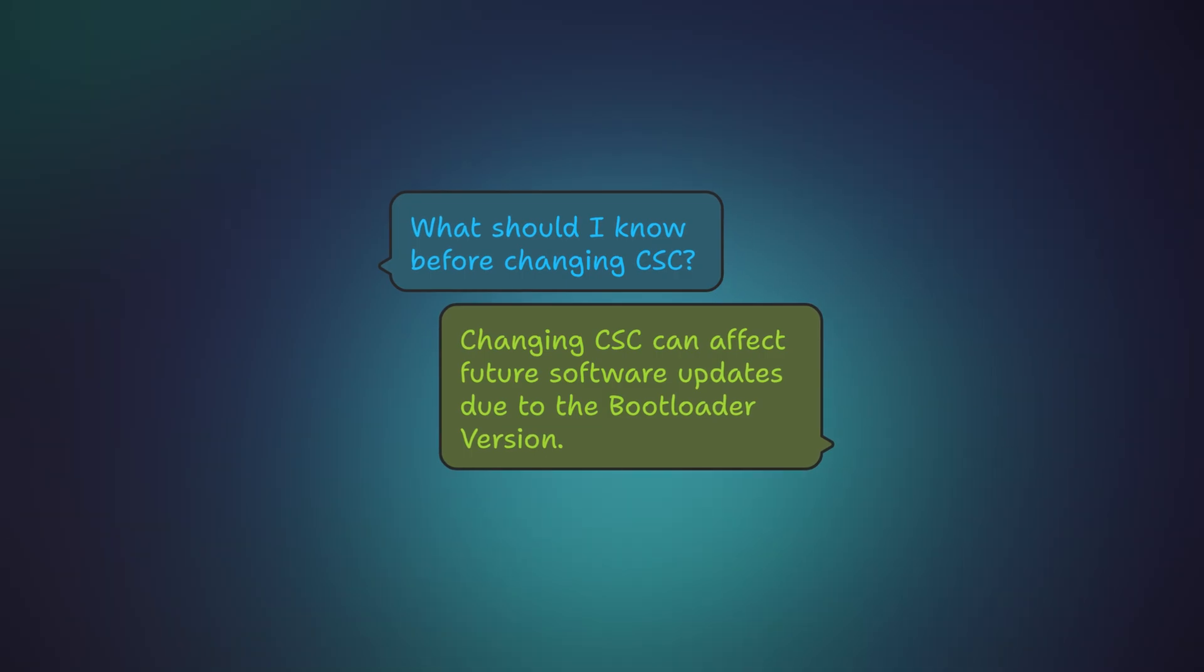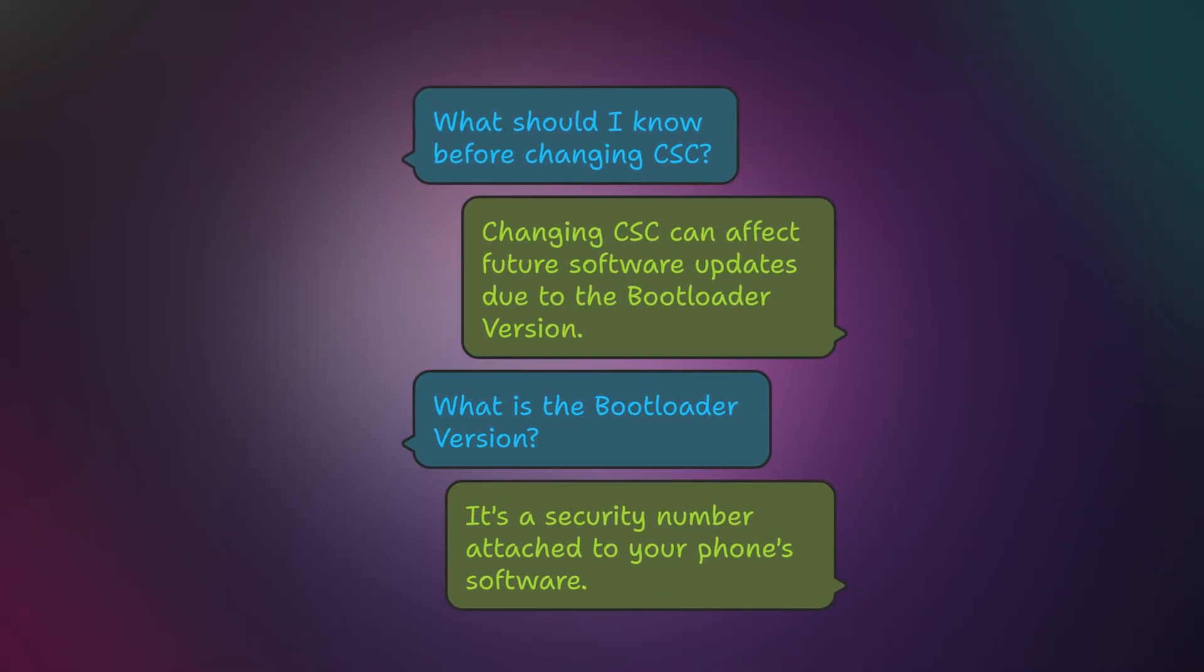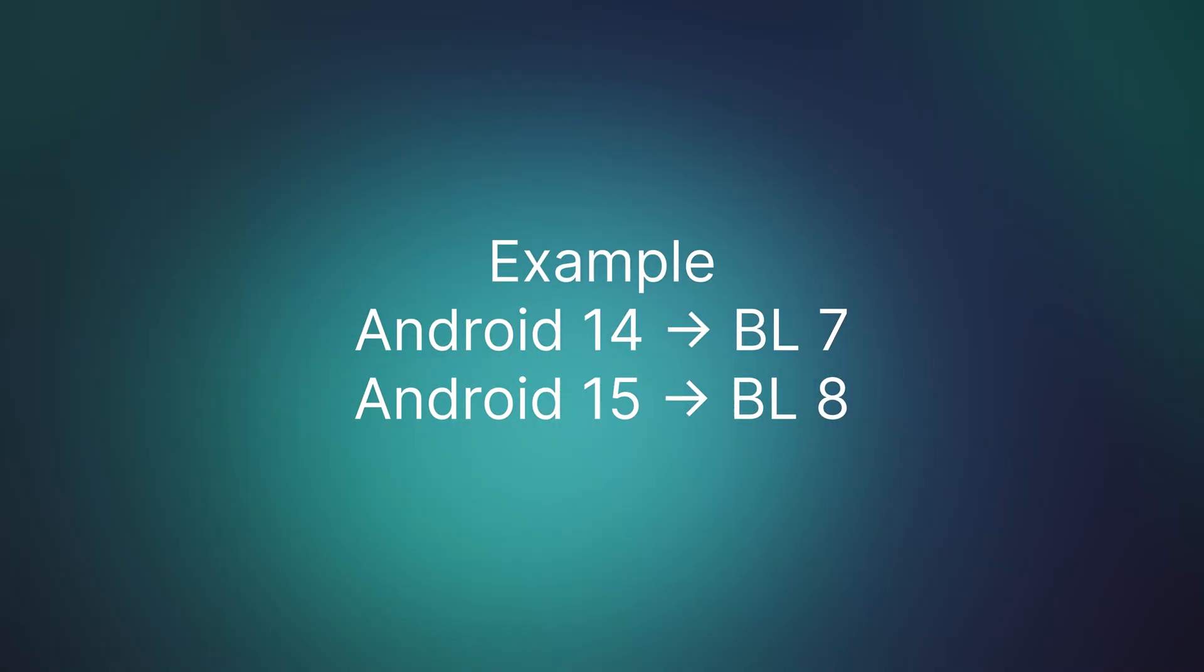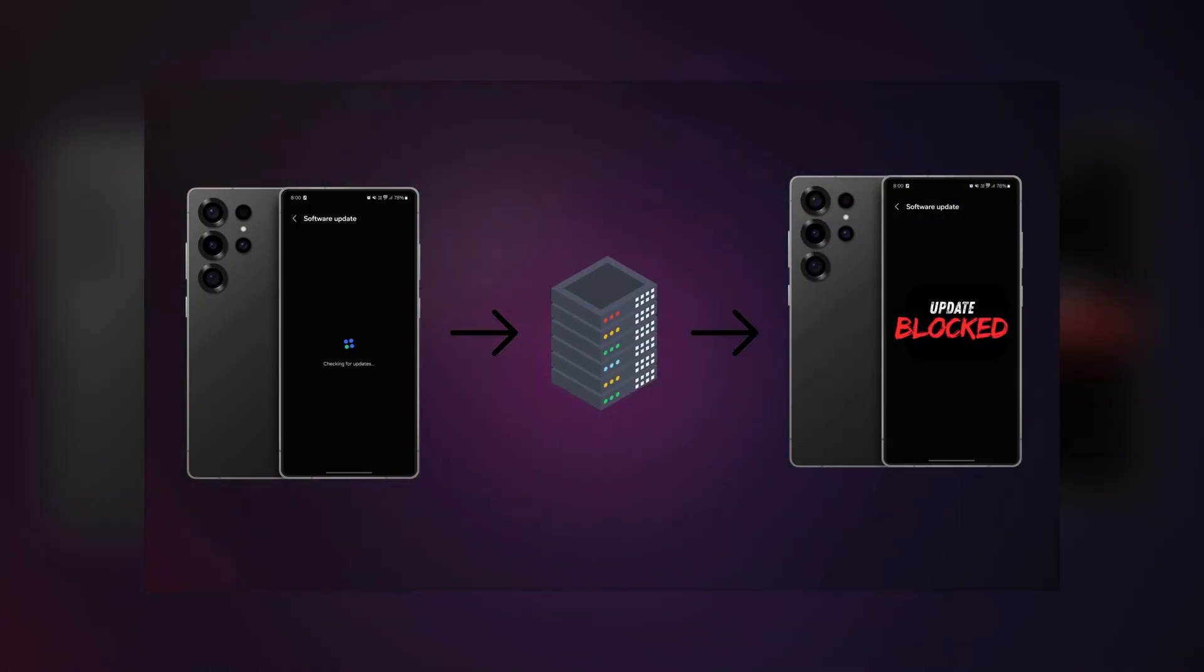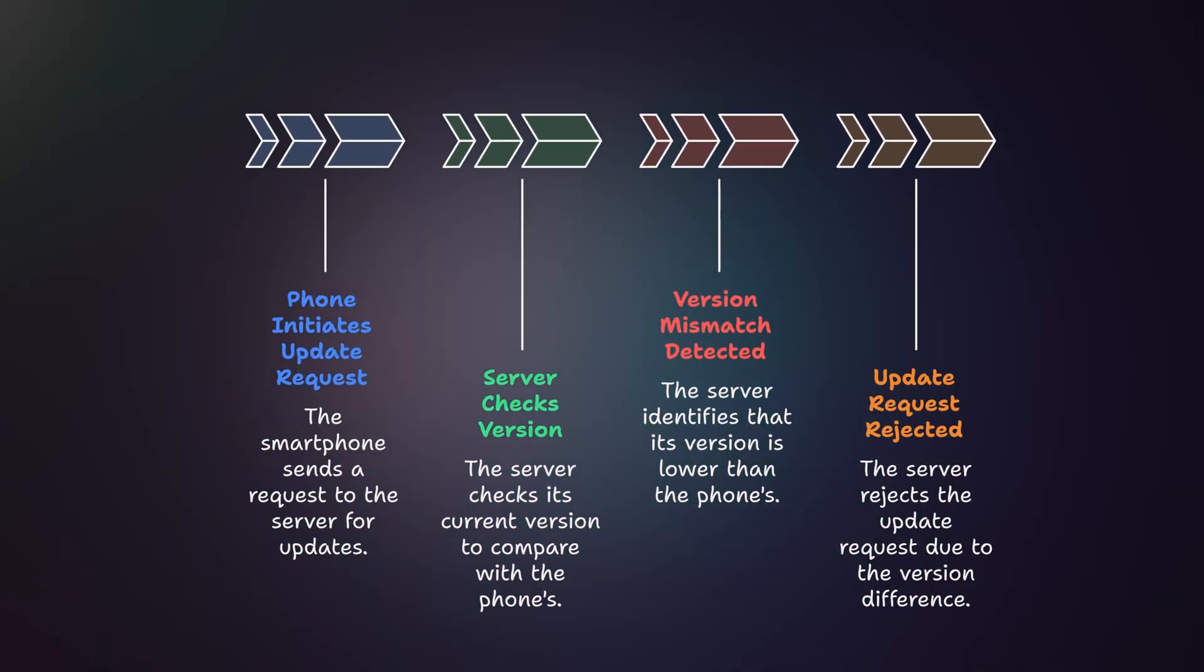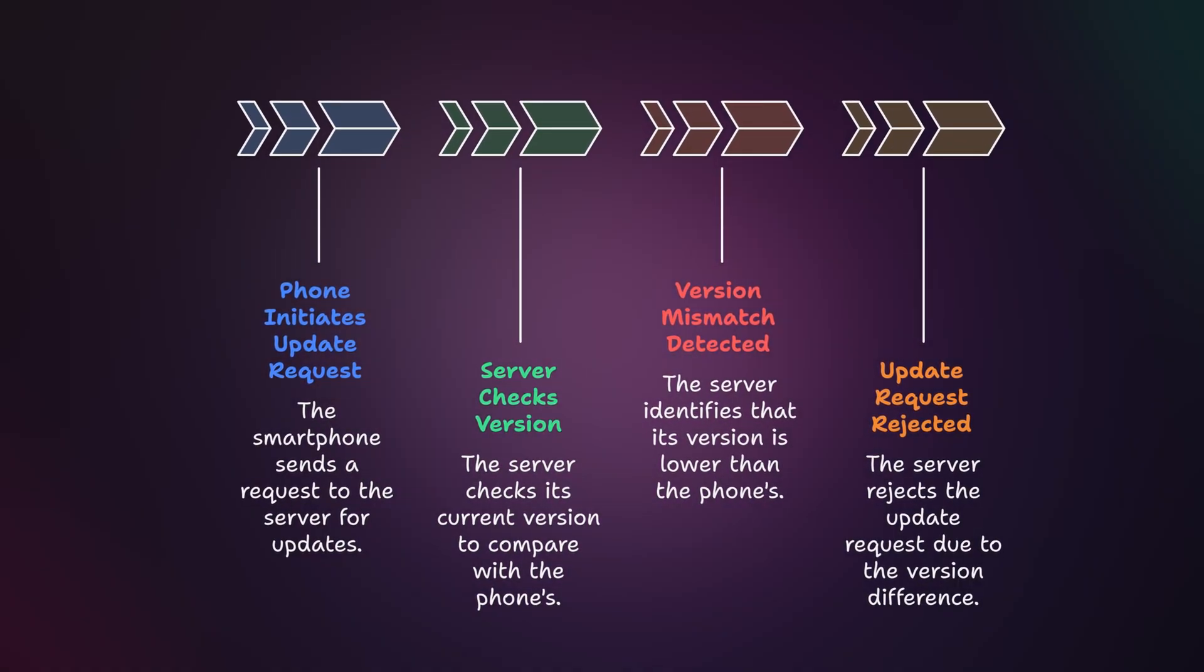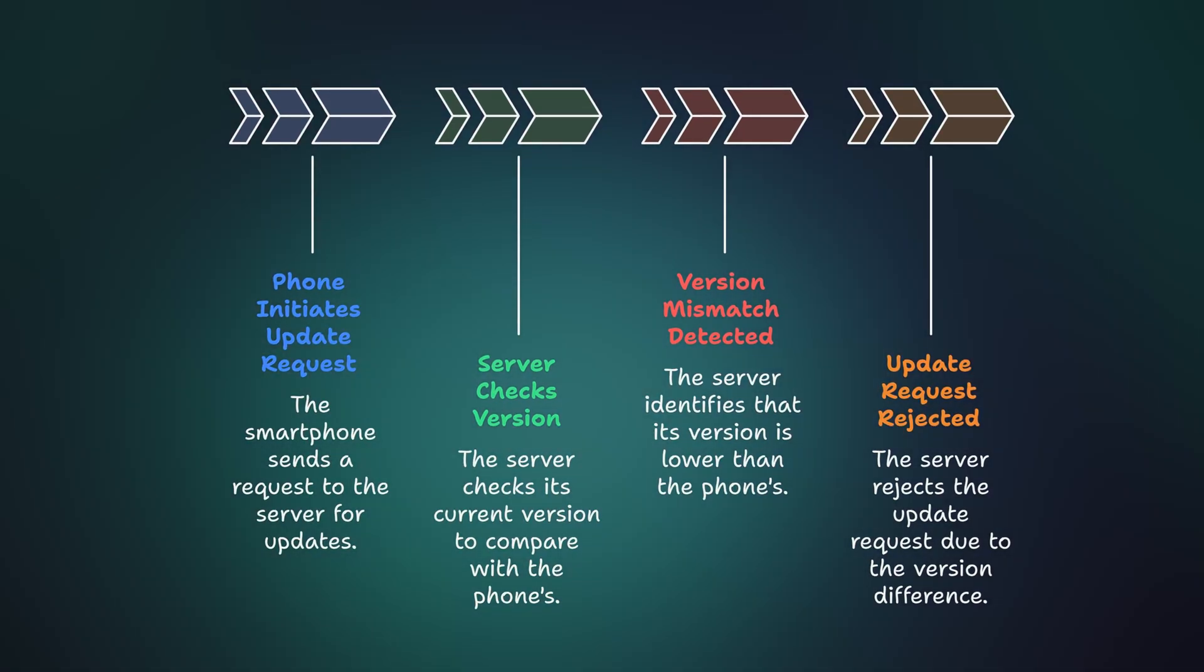Changing CSC can sometimes affect your future software updates. This is due to the bootloader version. Think bootloader version as a security number attached to your phone's software. Every major update has a specific bootloader number. Now, Samsung doesn't allow you to go backwards to an older security level. So, for example, let's say your phone's current bootloader version is 8 but the region you switch to, like INS, is still on version 7. In that case, your phone just won't get new updates until that region gets the same or newer version.